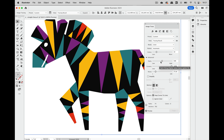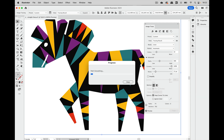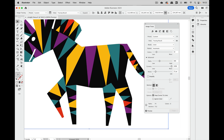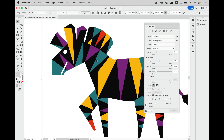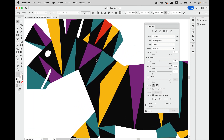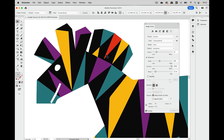Maybe we can reduce the fidelity and might get better results, but with this we already touch the limits of image tracing because it's not really good with geometric precision.